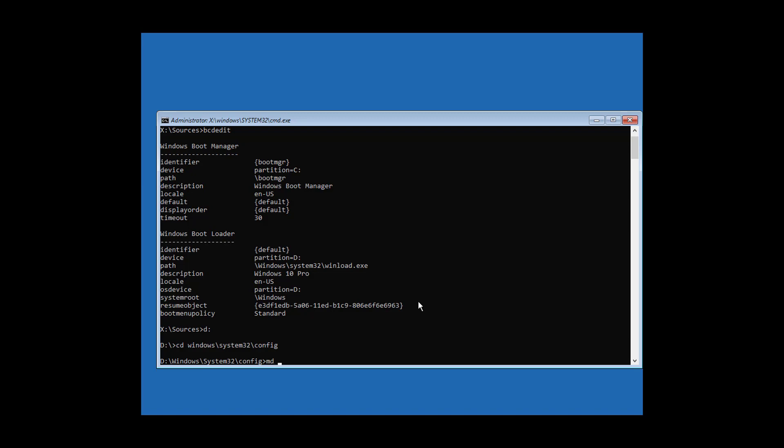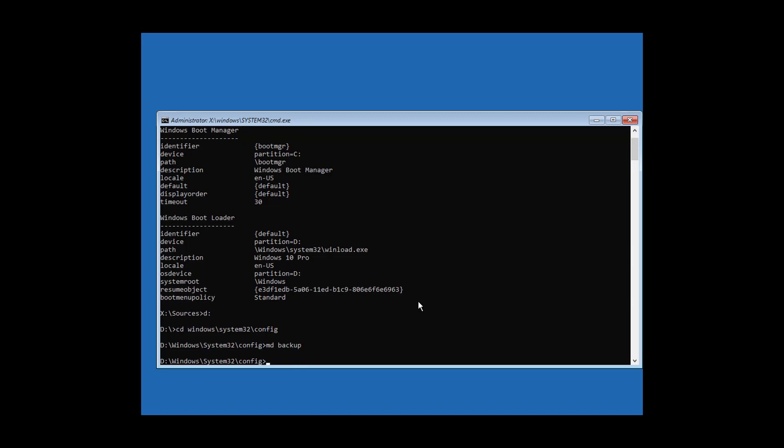Create a backup folder with md backup, then copy *.* backup to back up the configuration files.